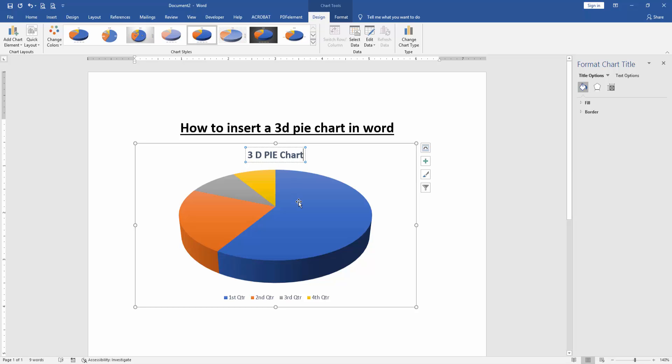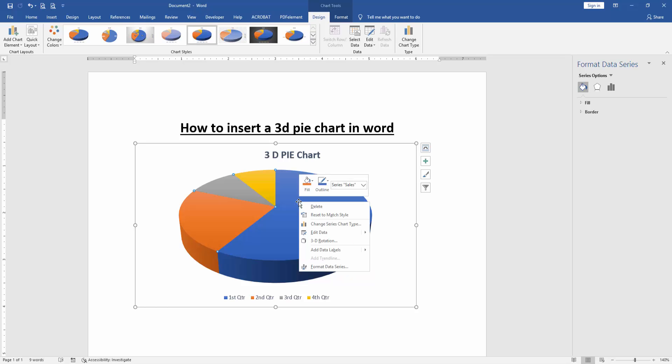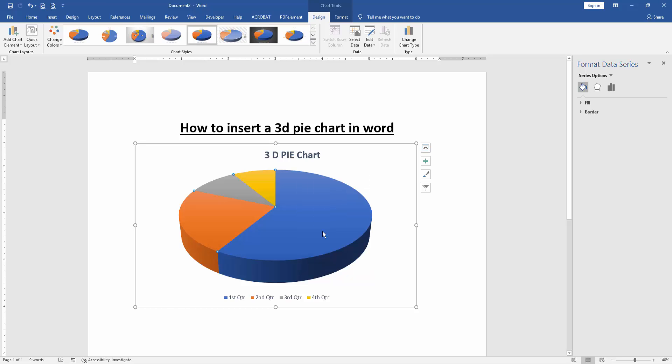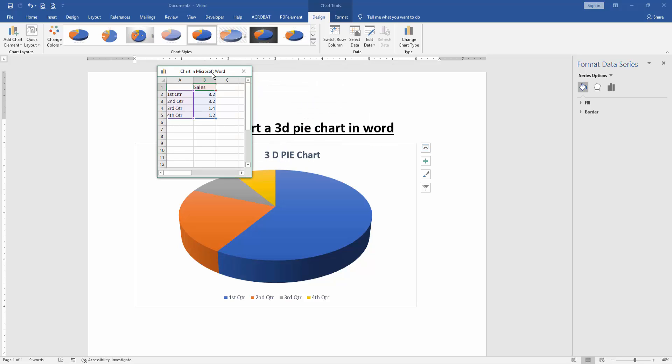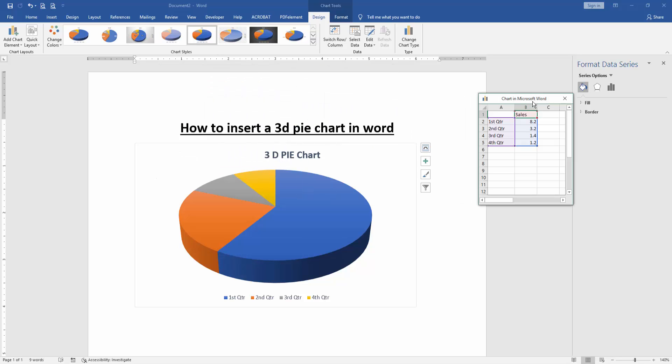You can edit the data of this chart. Click the right button on your mouse and click edit data. Then edit the data on this sheet.